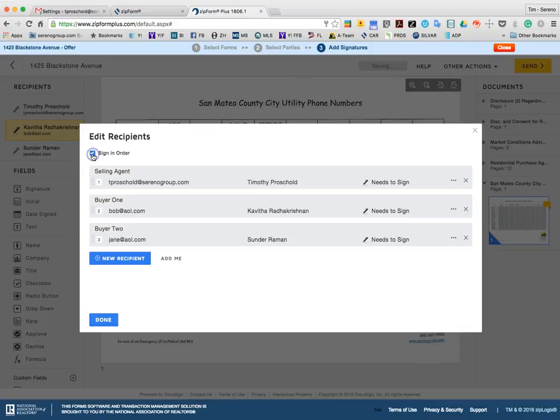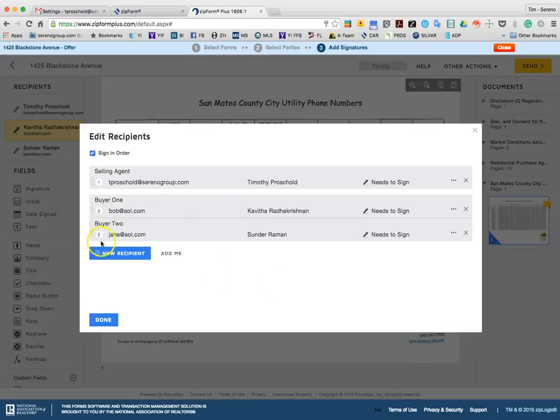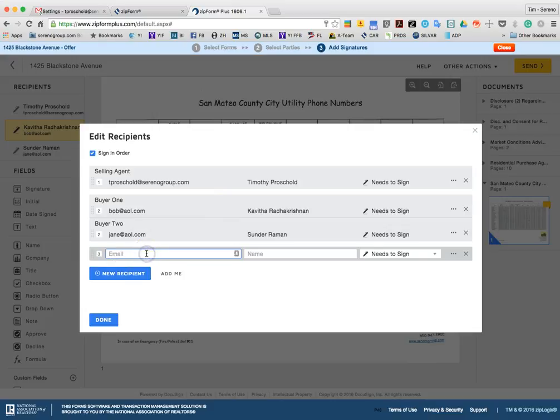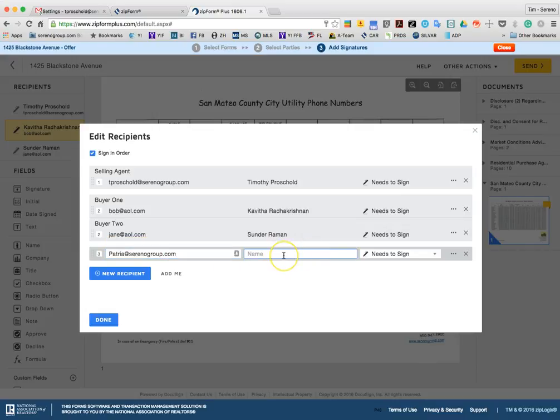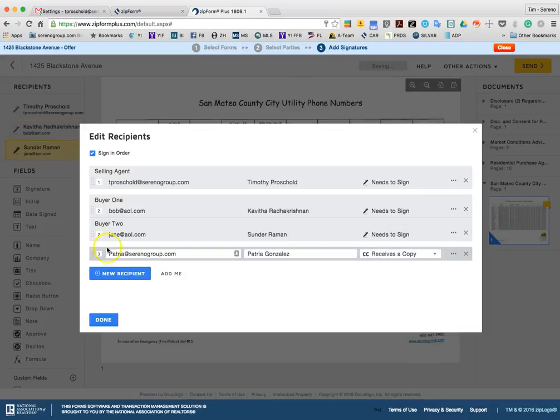Or alternatively, what you can do is you can sign in order and have you sign first so you can confirm all the details. But then you can have it go to Kavitha and Sundar at the same time. And you see if you add the same number here, once I'm done signing, it will then distribute the email to both of those. And then we also can come in here if you want and add a new recipient. So this would be especially appropriate for a transaction coordinator. If you wanted to go ahead and CC a transaction coordinator when the entire transaction is complete. And so you can go ahead and just receive a copy. And then you can put that individual as third after everything is complete. You can go ahead and hit done.